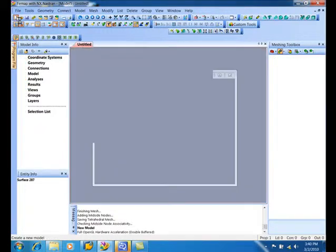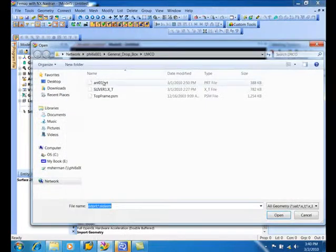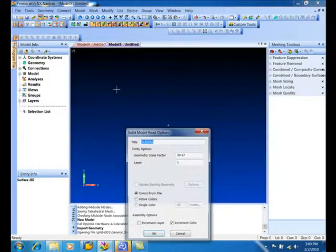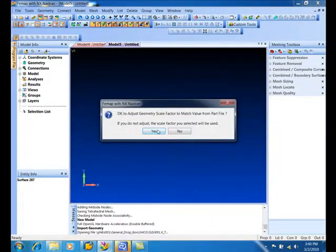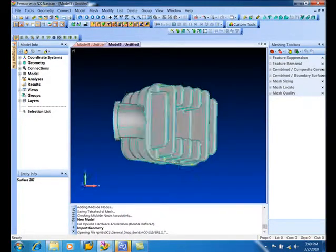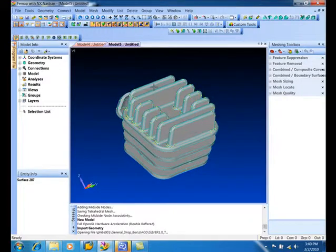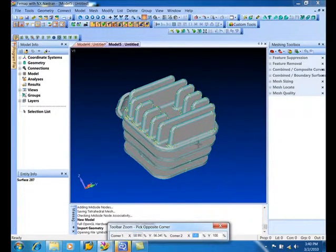I'll create a new model and bring in that same piece of geometry. We don't even need to use the locator since we know where everything is. Let's zoom in here and I'll show what we can do.